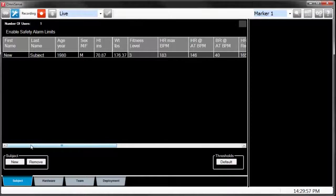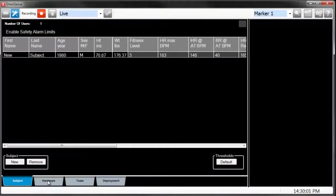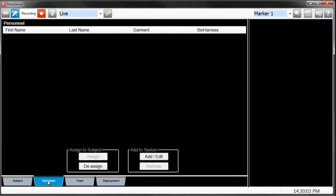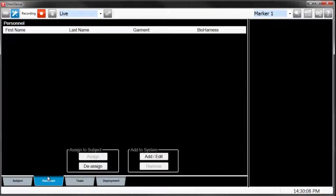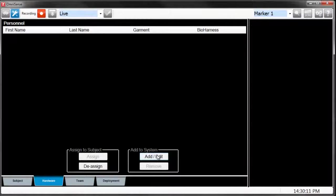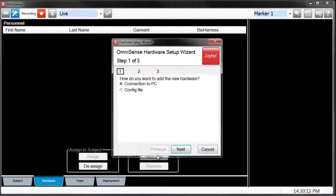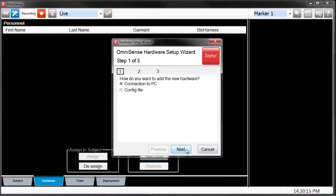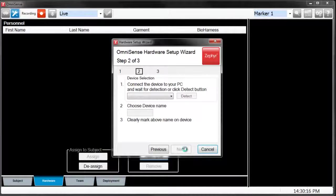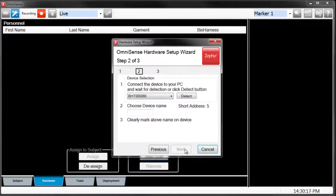Once you've done that, we can go ahead and start adding hardware. Next, go to the Hardware tab, make sure your bioharness is plugged in to the charging cradle, and click Add/Edit. Follow the prompt, Connection to PC, and click Next.